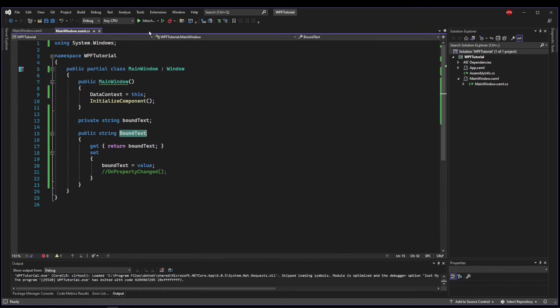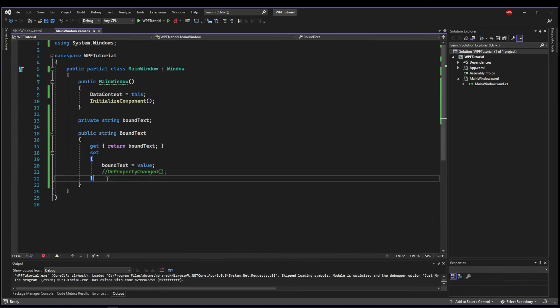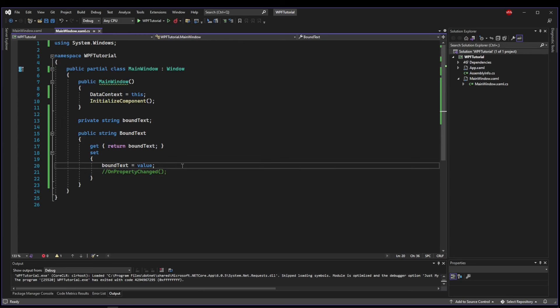So whatever is entered in this box, we want to show up in our text block. But now we run into the same problem we had last video because when the setter is run, we have no way to tell the GUI, hey, it's changed, display it. And that's why we had to call the control directly.